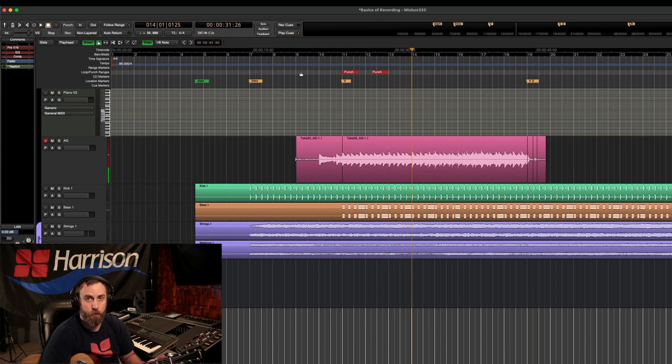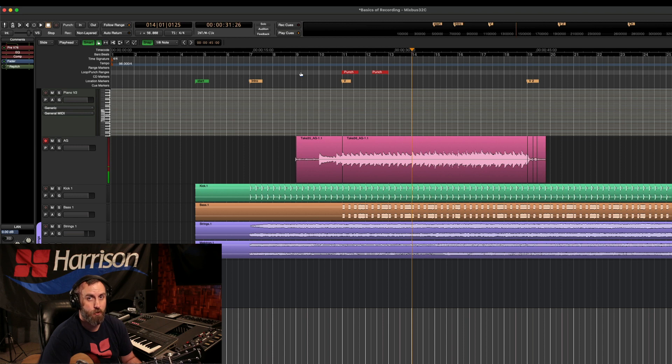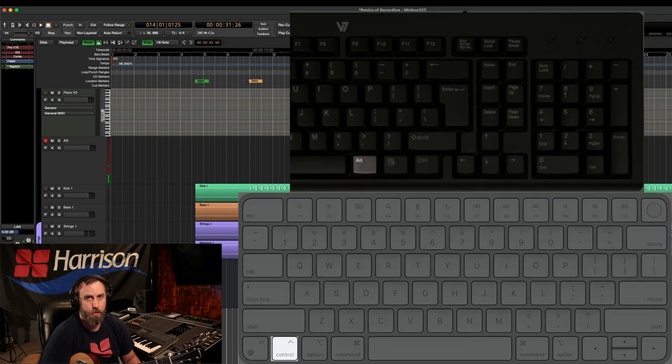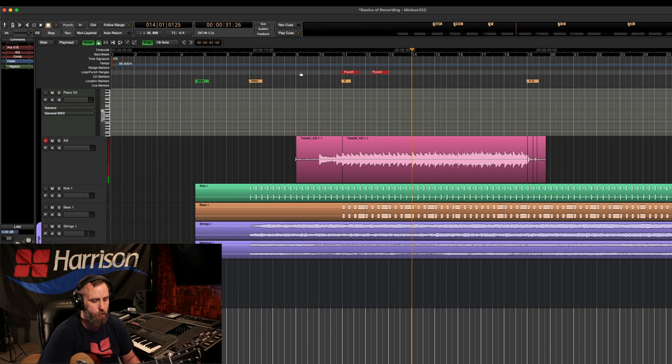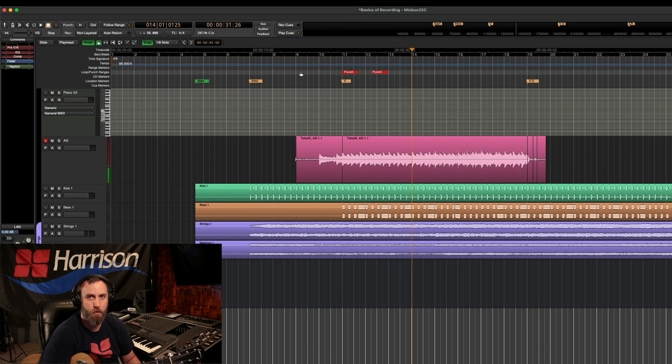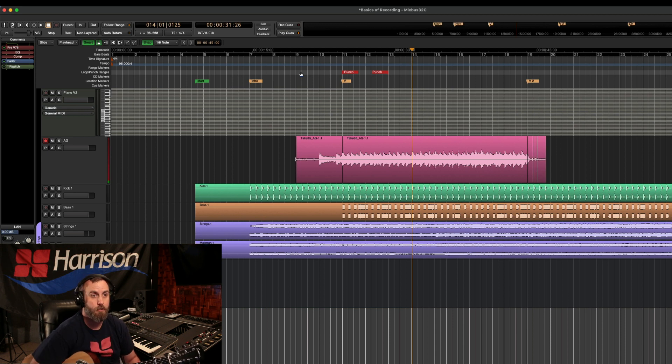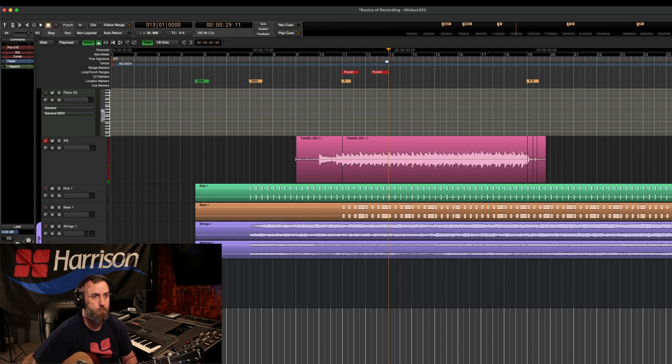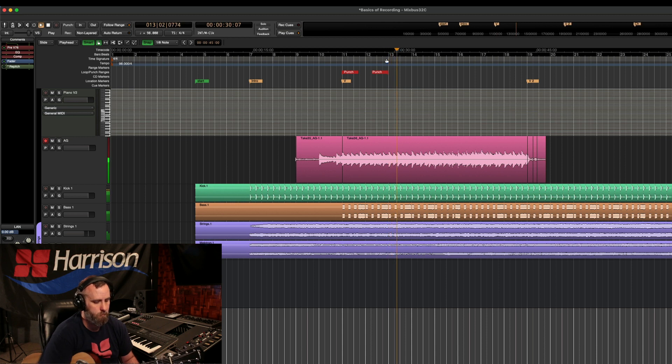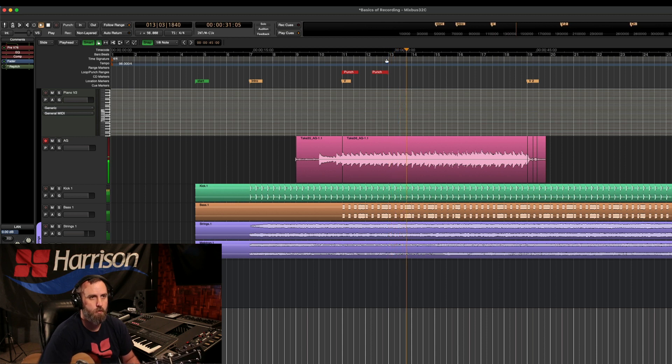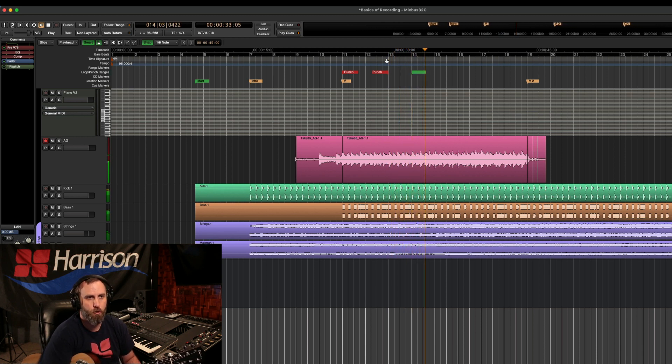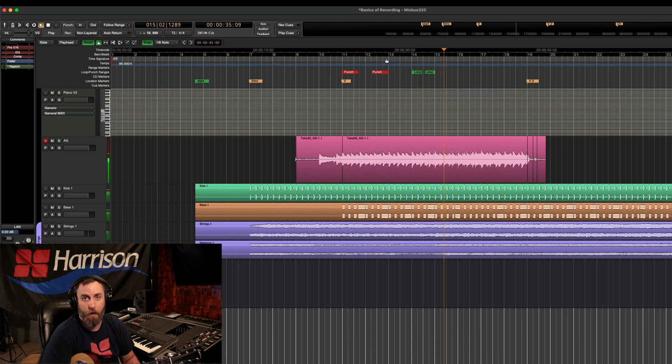Now, alternatively, you can do the same thing with loop by holding down control on a Mac or alt on a PC and still using the comma and period keys. So let me show you that option. So there's my loop in and my loop out.